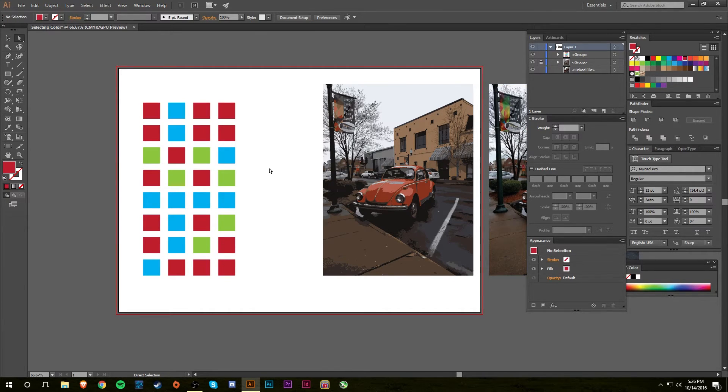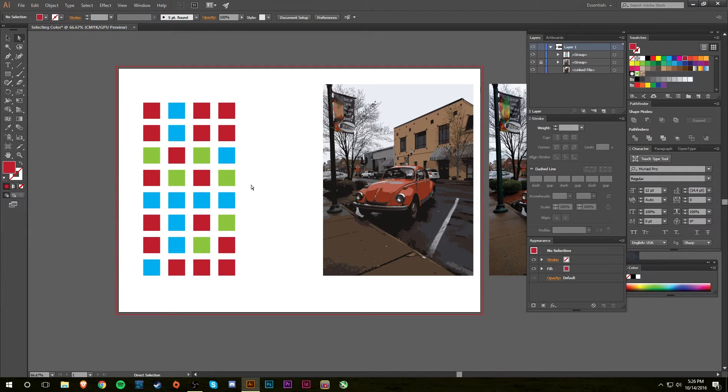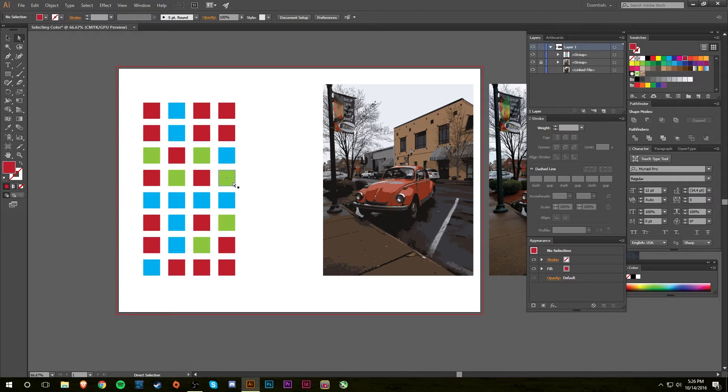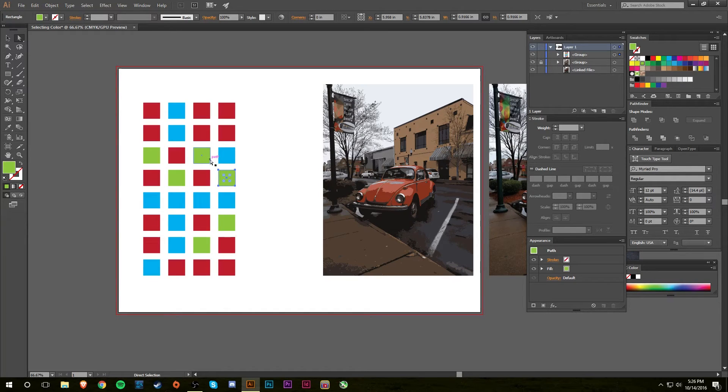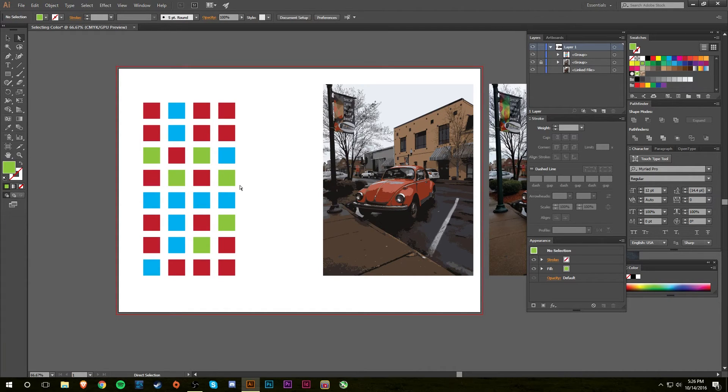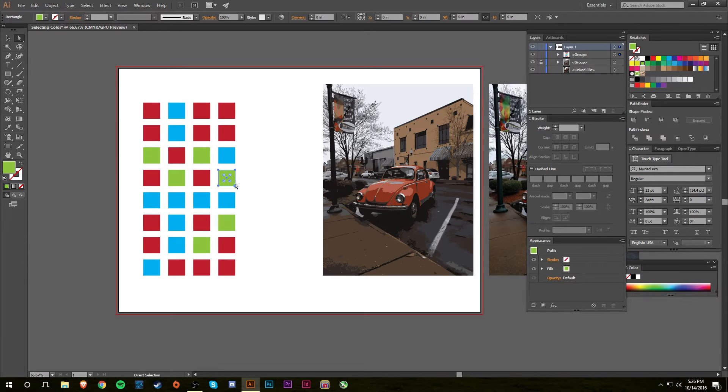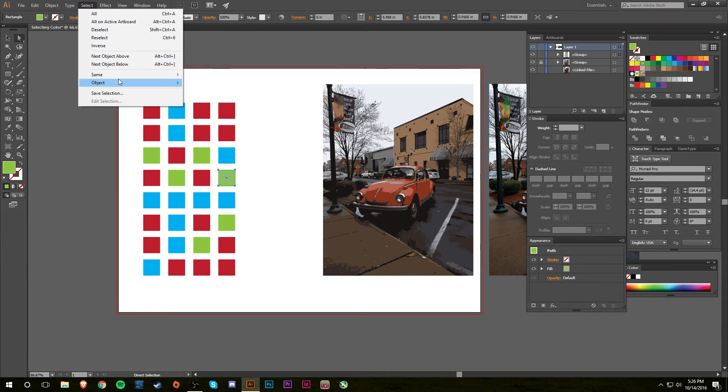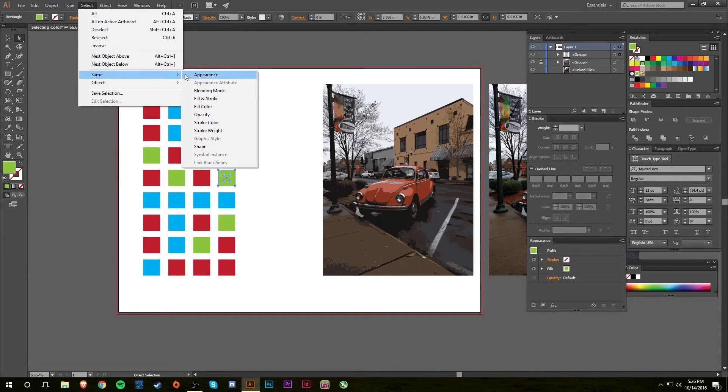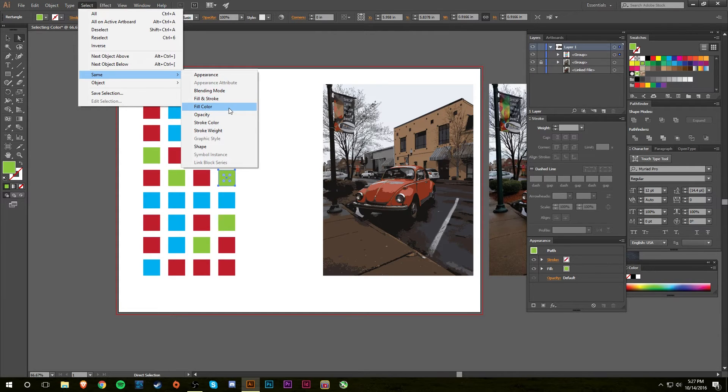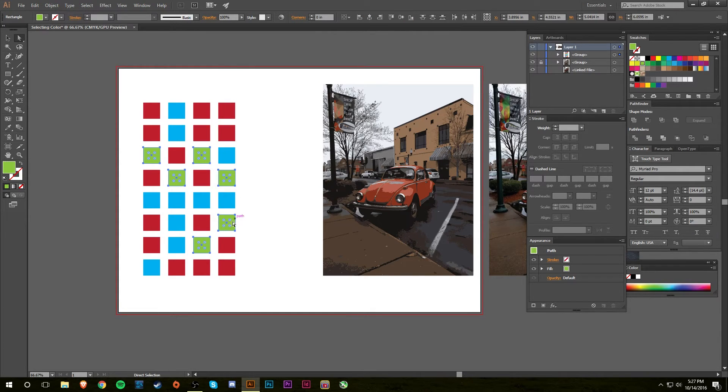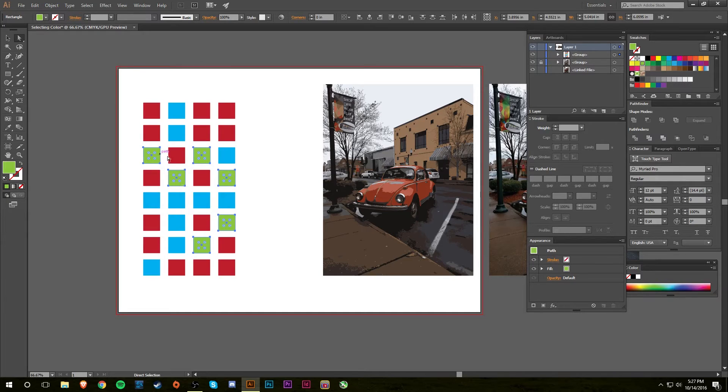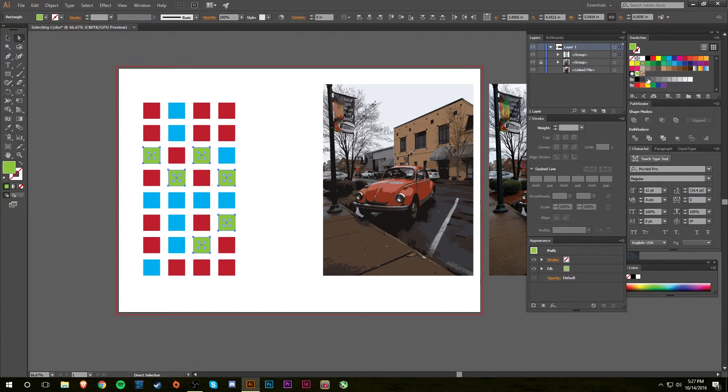And now I need to change all of the lime to the baby blue. And so I'll do the same thing. And you know of course it may be just as fast if you just shift click all of them but this is a simple example. So I'll select one of the lime squares, I'll do Select, I'll do Same, and then I'll do Fill Color this time and let's see what happens. So it selects all of the squares with the same fill color. And so now I will change this to baby blue. Okay so that's an easy example.